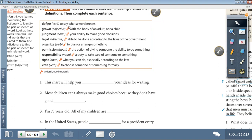Define, verb: to say what a word means. Grown, adjective: with the body of an adult, not a child. Judgment, noun: your ability to make good decisions. Legal, adjective: able to be done according to the laws of the government. Organize, verb: to plan or arrange something. Permission, noun: the action of giving someone the ability to do something.